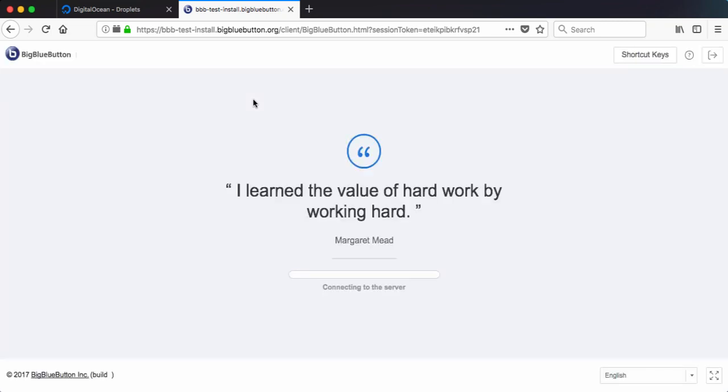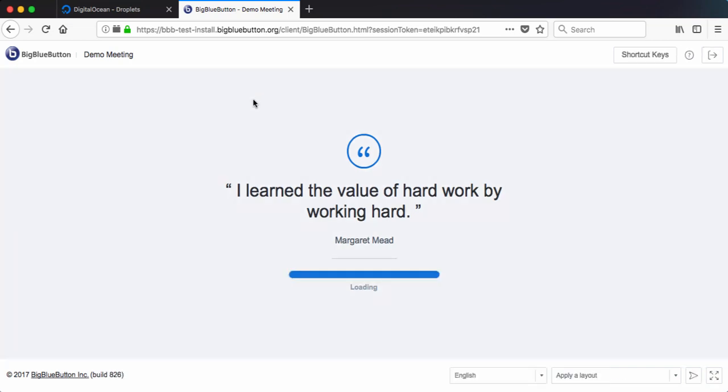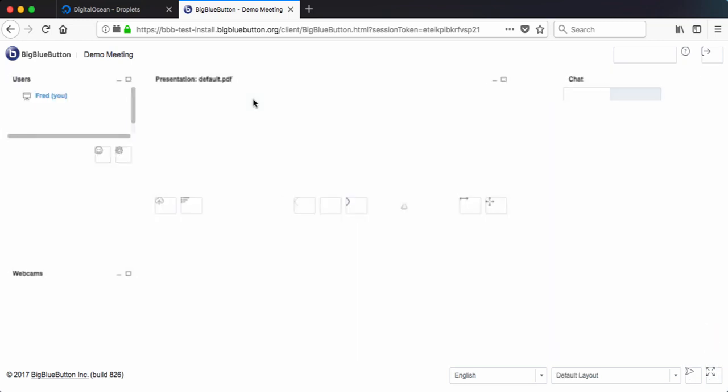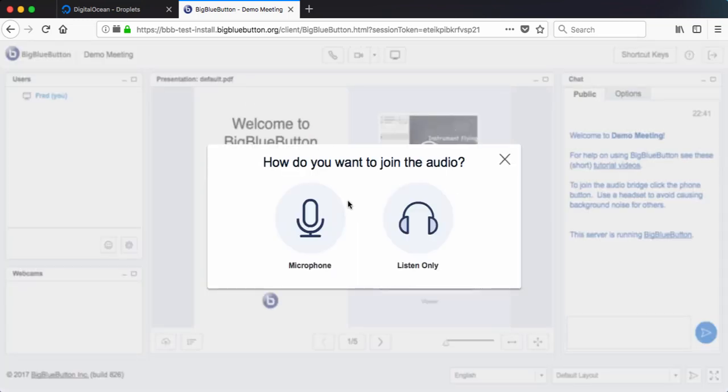So this is good because Google will downplay the sites if it's not loaded through SSL. We can now use Chrome to do WebRTC audio. Firefox, of course, will work as well. And the site is just generally more secure.